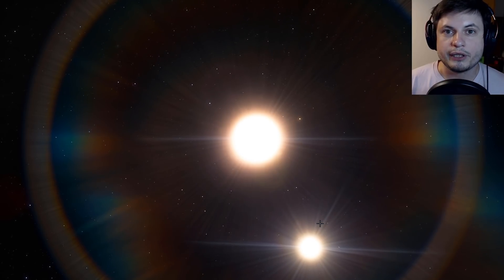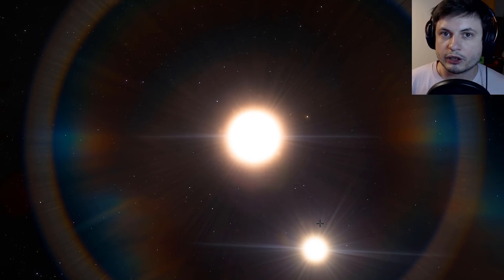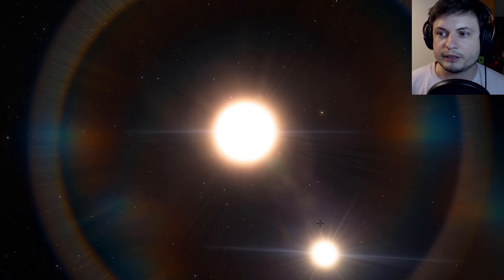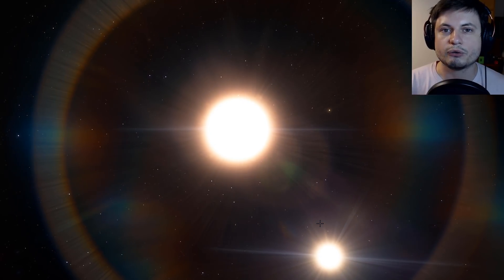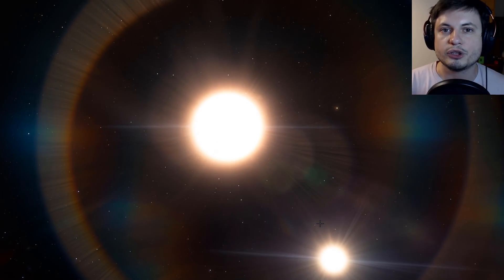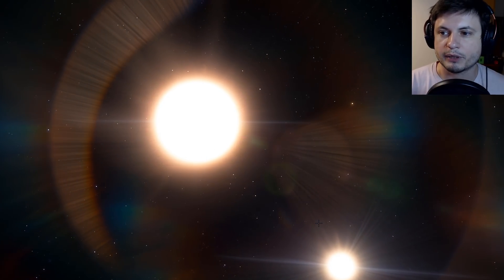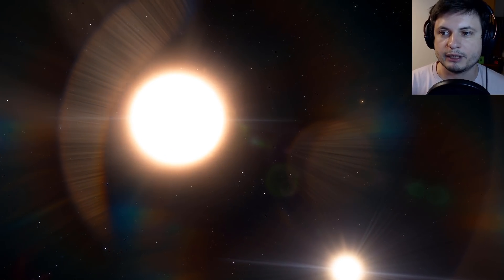Here is this star that we're going to be talking about today. This is a star known as RW Auriga A with a partner B in the background.